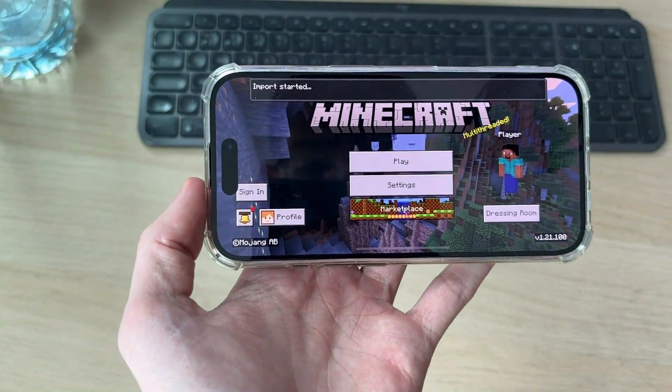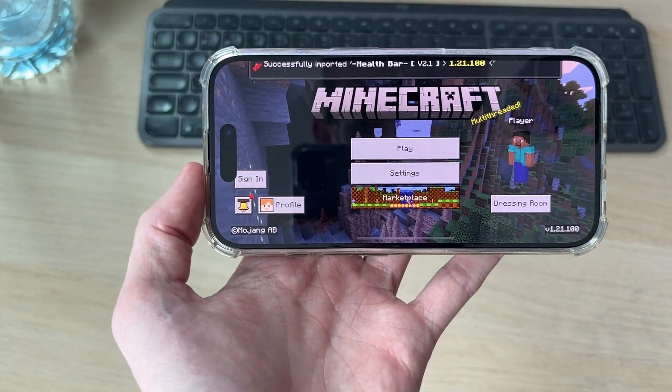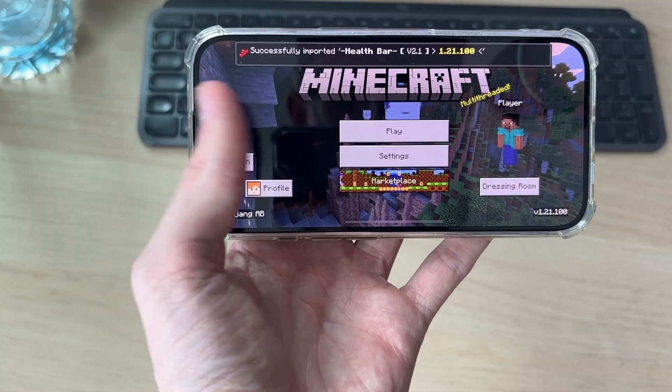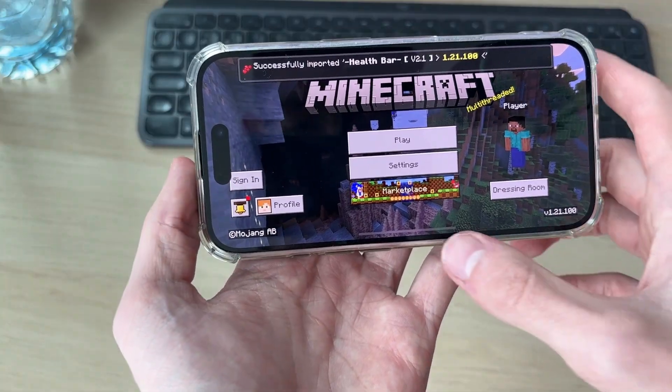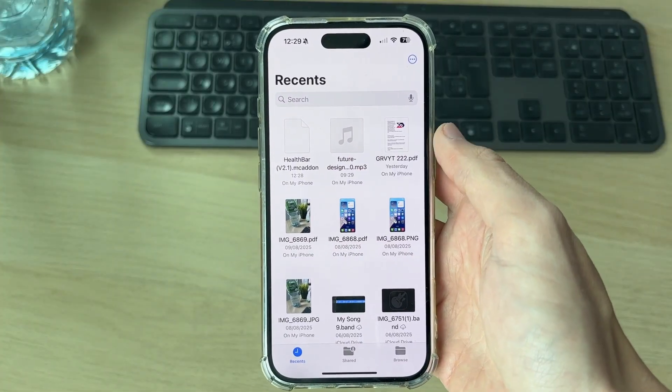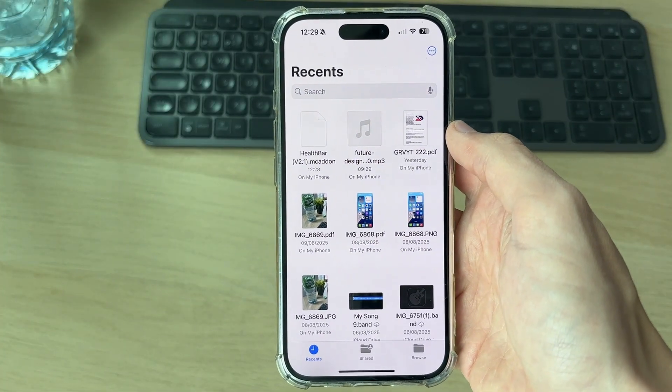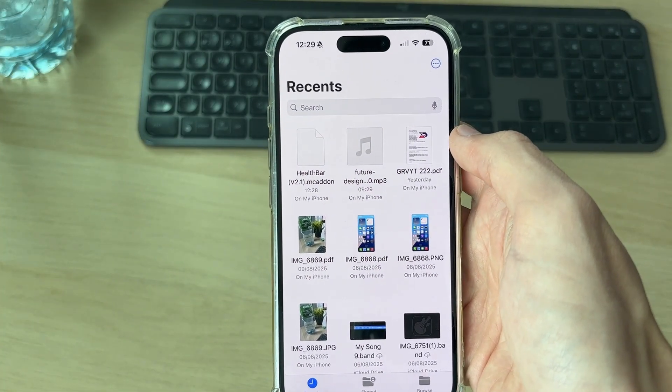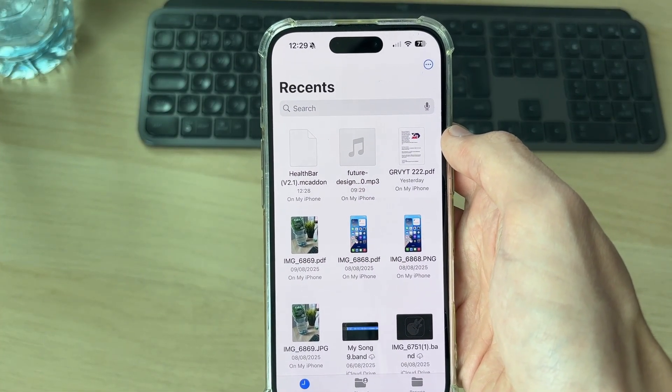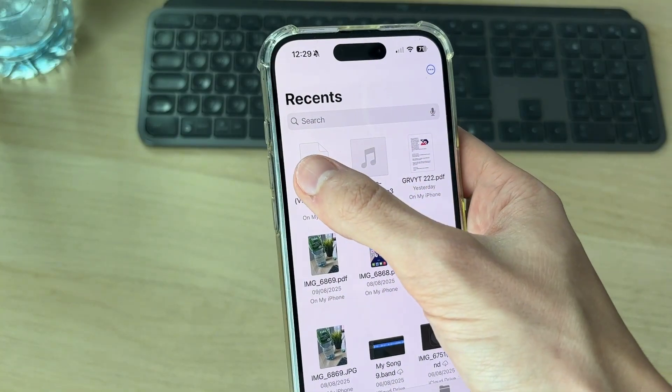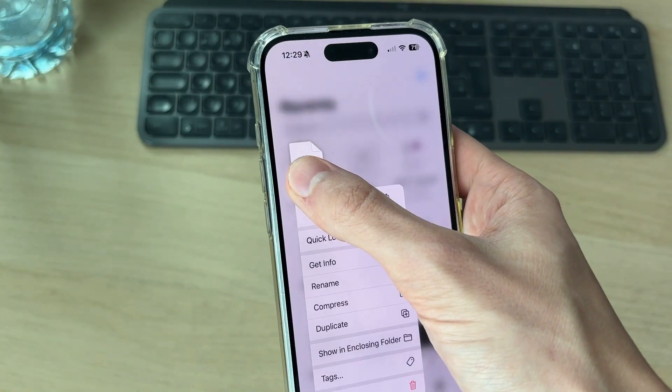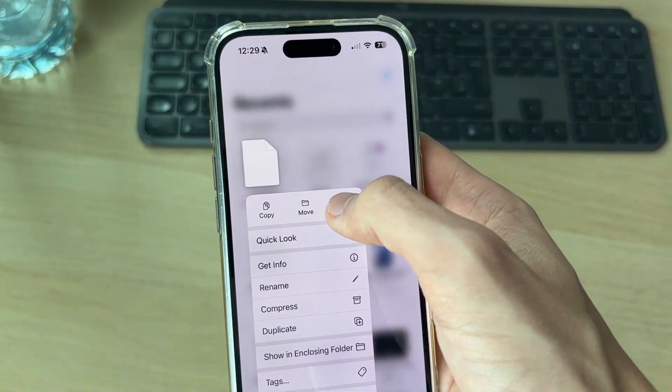It says import started then successfully imported. If it doesn't automatically open in Minecraft, locate the file in your files app. You can find it in recents, go to your downloads, tap and hold it and press share, then select Minecraft.